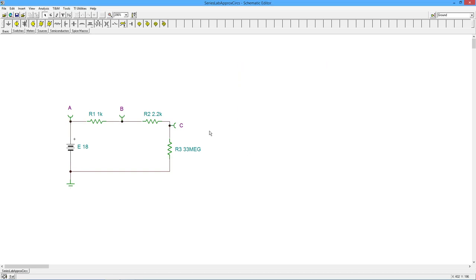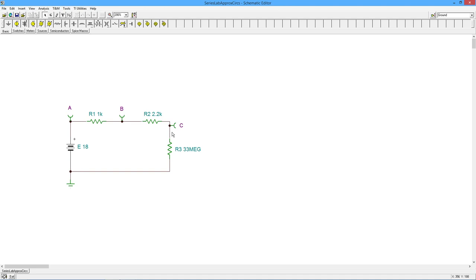Now, interestingly, if you came in here with a DMM and you measured this, you probably wouldn't get that 17.998. You'd get a big number, but it probably wouldn't be quite that big. Maybe it would be, and it depends on the DMM, you might get like 17 and a half, 17 and three quarters,